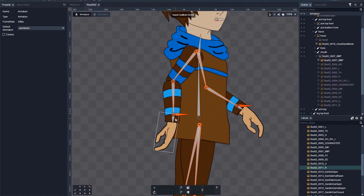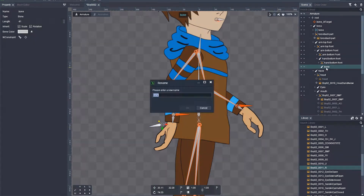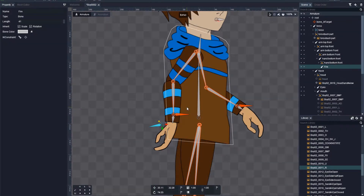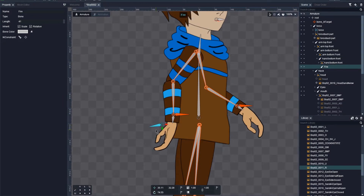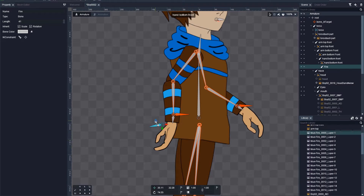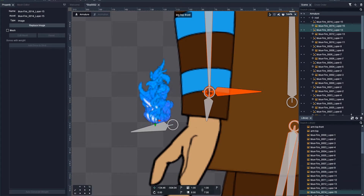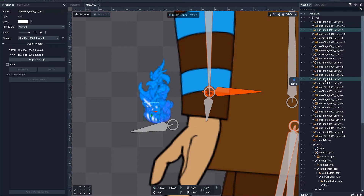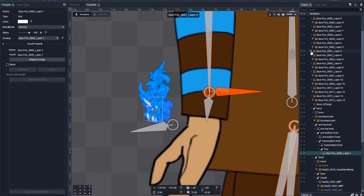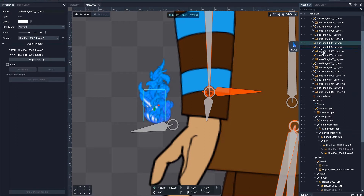The last part we need to add is fire. Select the hand bone and add an additional bone to it. Name it fire. Check that the hand image did not switch to the newly created fire bone, and start arranging fire flames next to the bone and on top of each other. Drag the first fire flame and place it on top of the fire bone, and other flame pieces in proper order on top of the first fire flame piece.